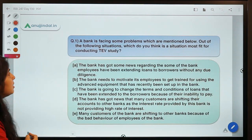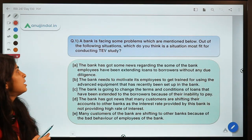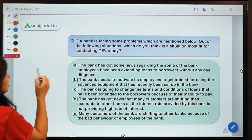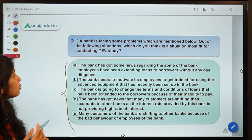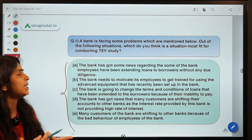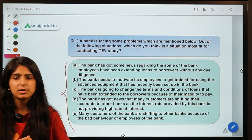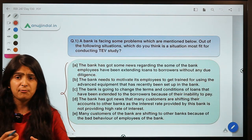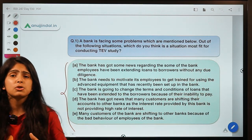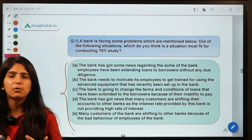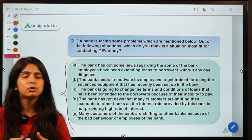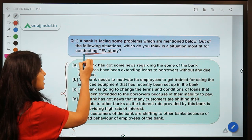Moving ahead to question number one for today. This question says there is a bank which is facing some problems given in five options below. Out of the following situations, which one is the situation most fit for conducting a TEV study? You have to identify which problem should prompt that bank to conduct a TEV study.